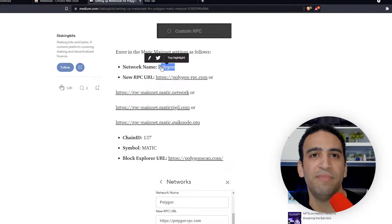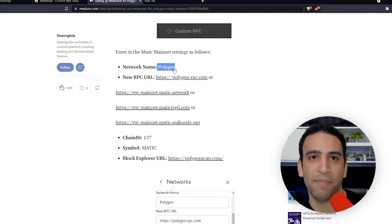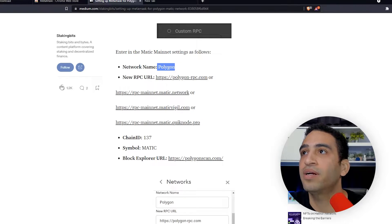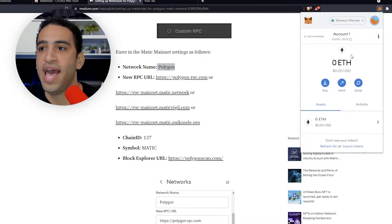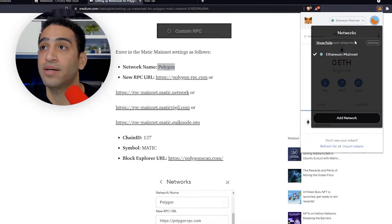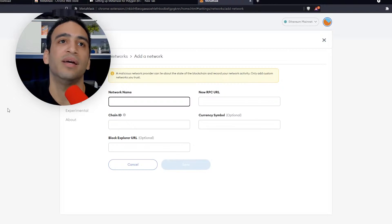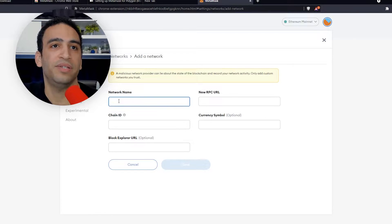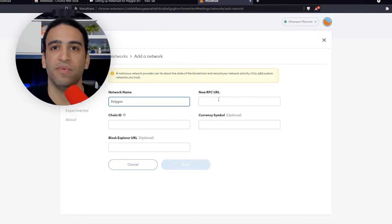We're going to go to the network name being Polygon and copy this. Then we're going to go to MetaMask and add a network. We're going to go to this dropdown and add a network, then press the network name and put it in here.